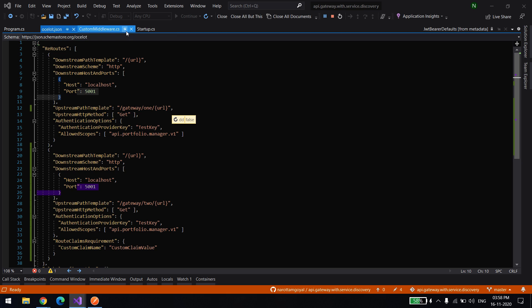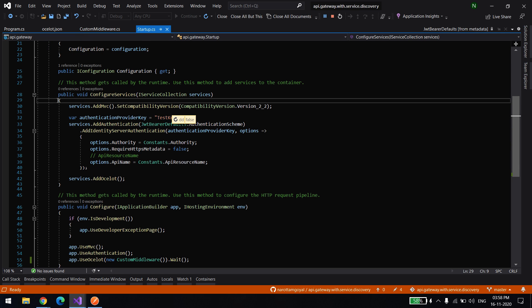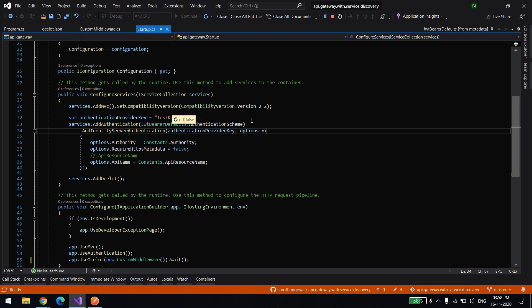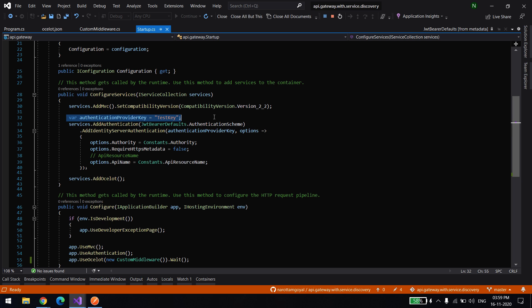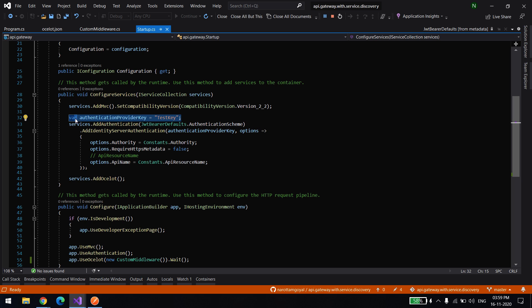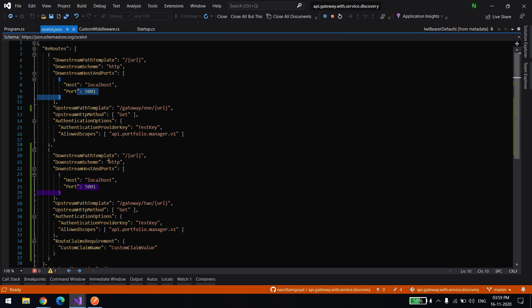To summarize: you just need to have this setting where you provide the information of where your authentication server is running. Once you've done that, you just need to have an authentication key name — the provider key name — and put the same authentication provider key name in the Ocelot JSON configuration file.